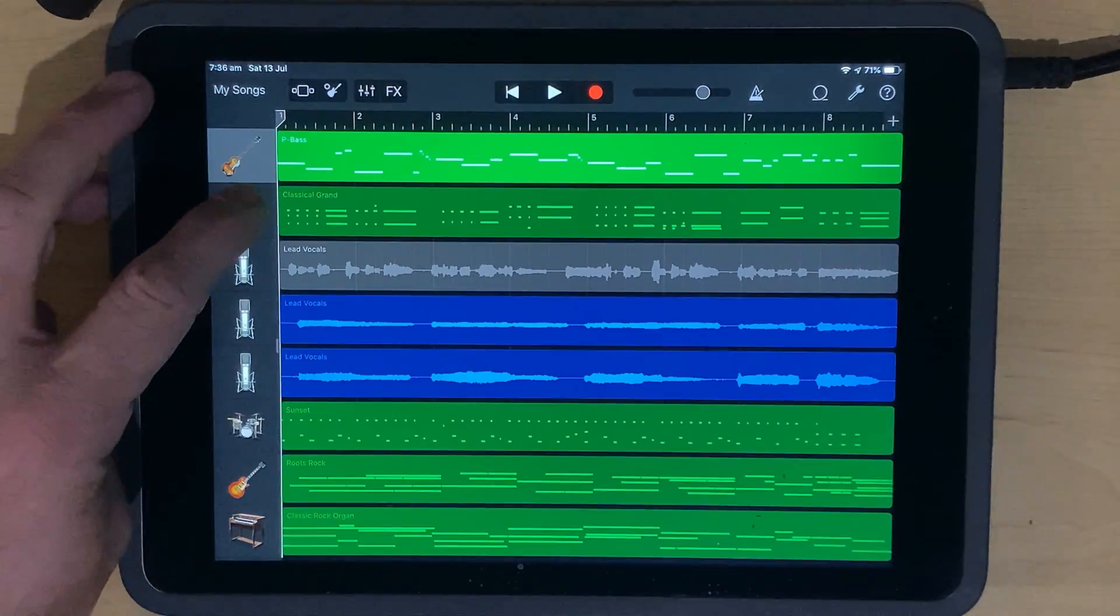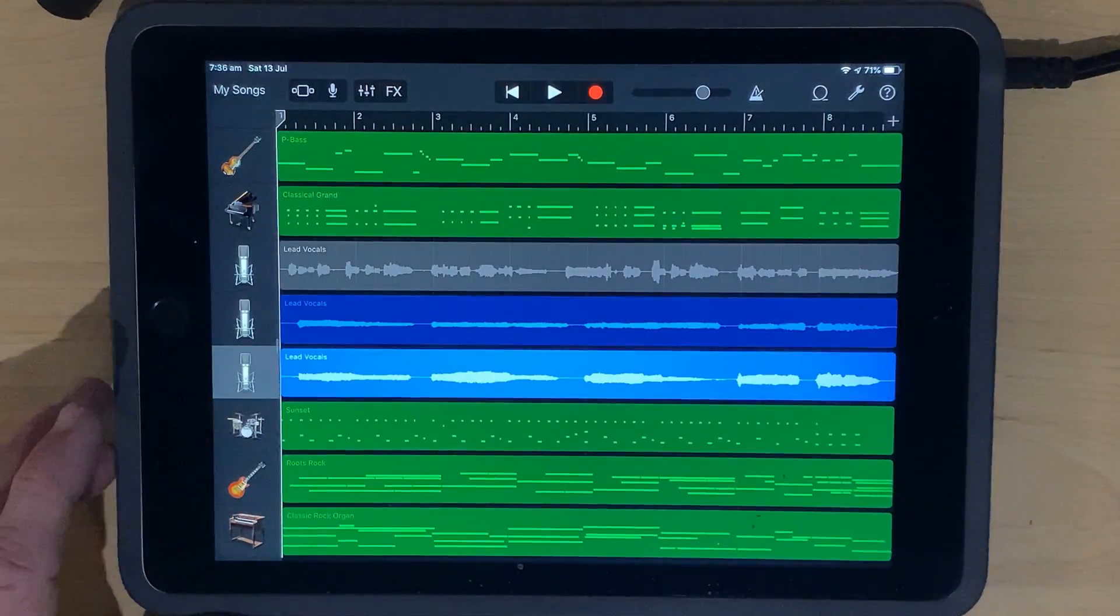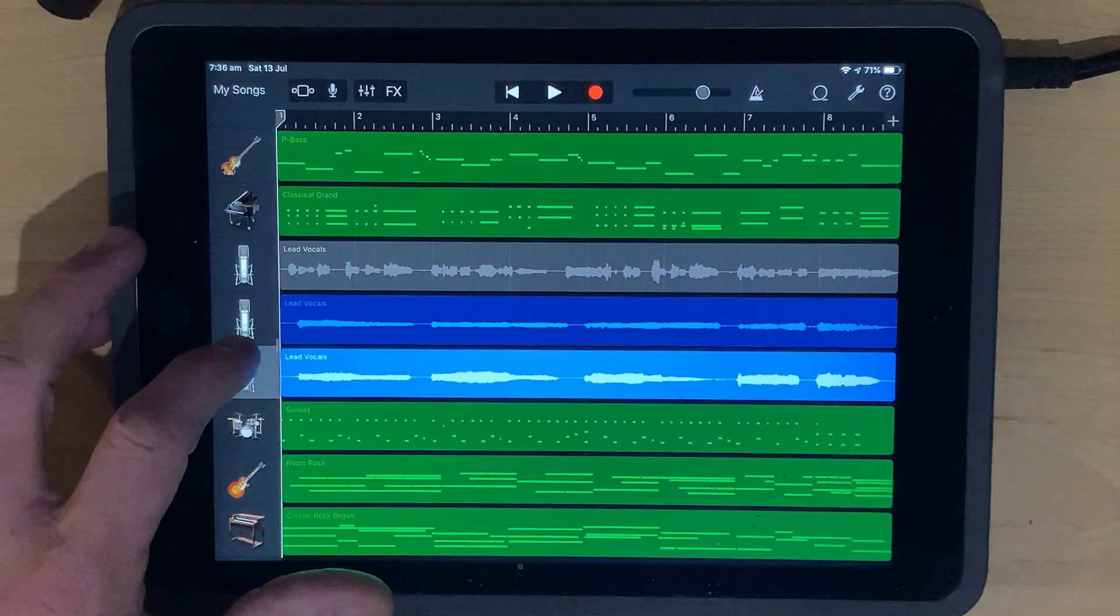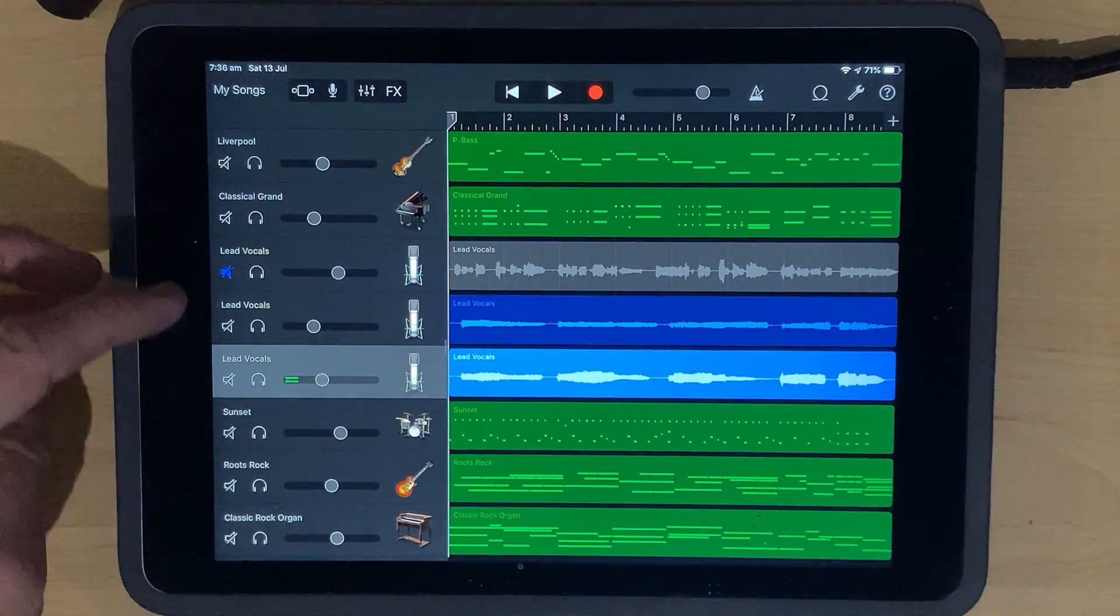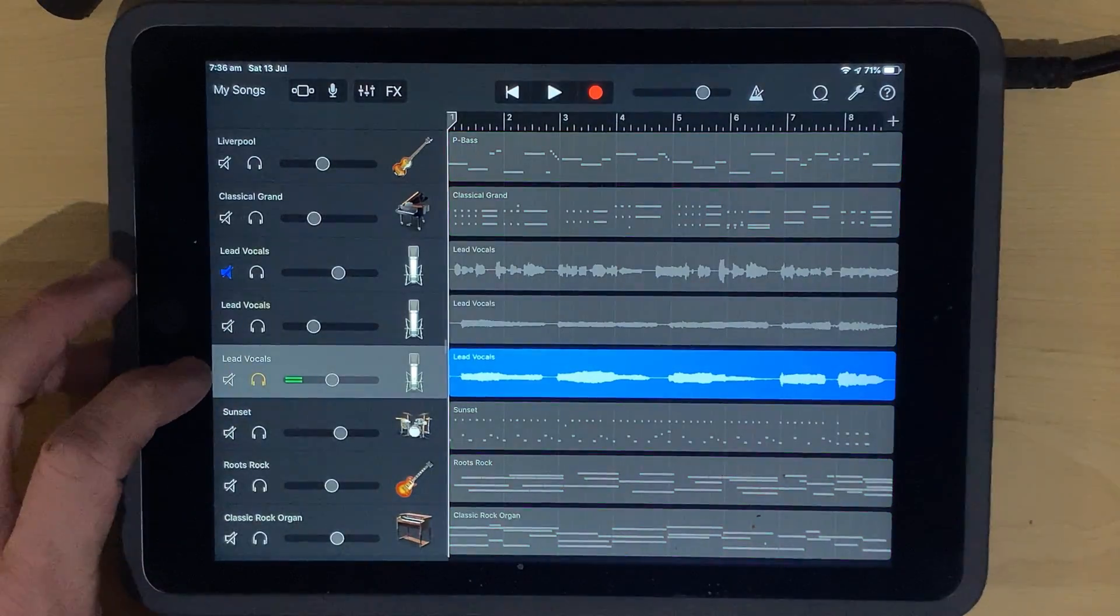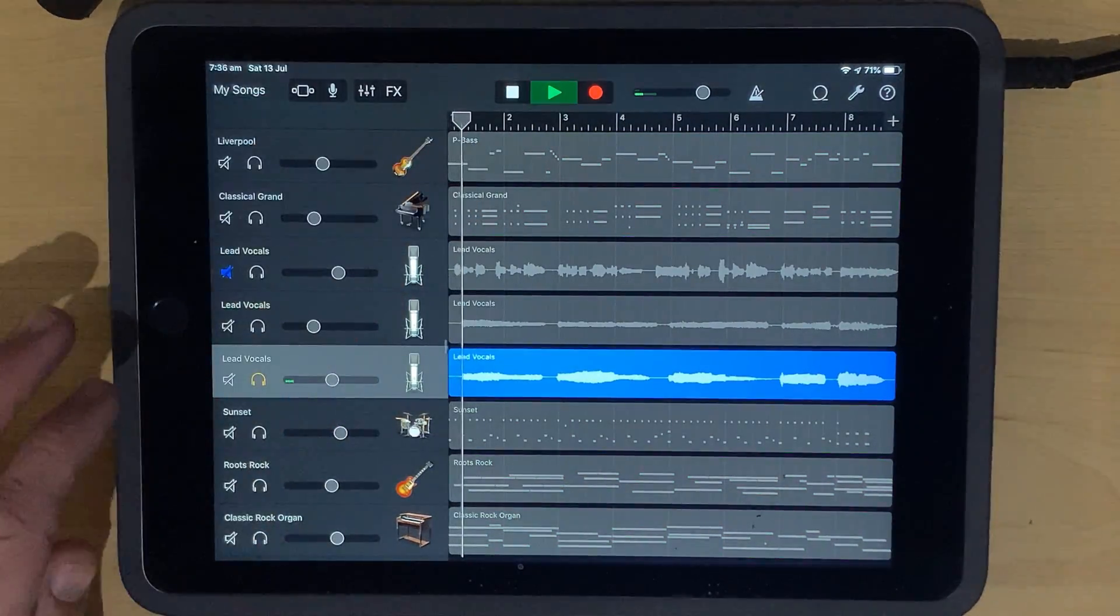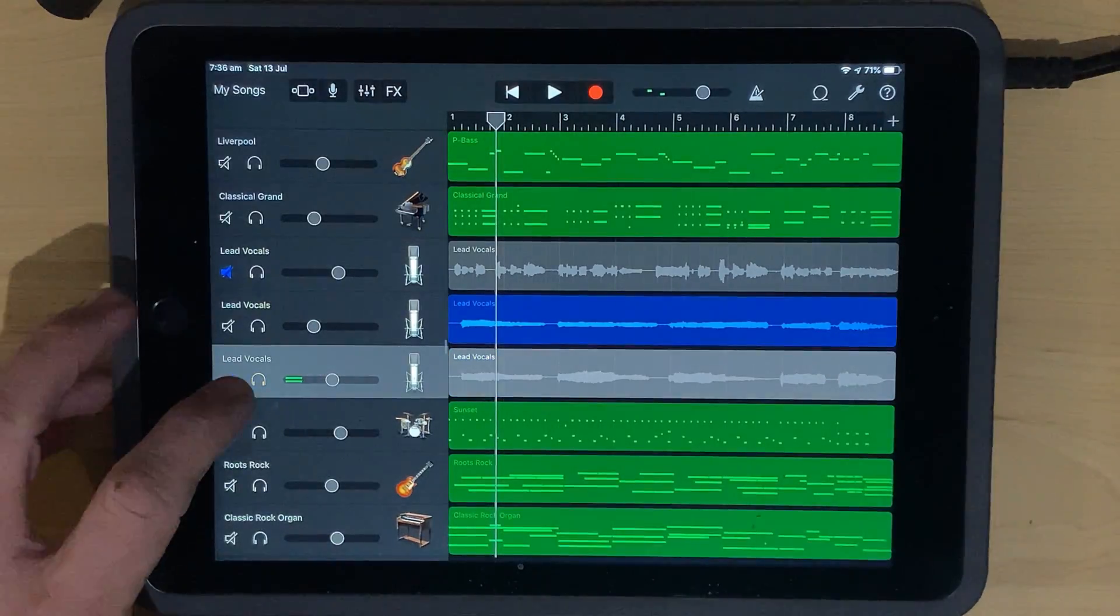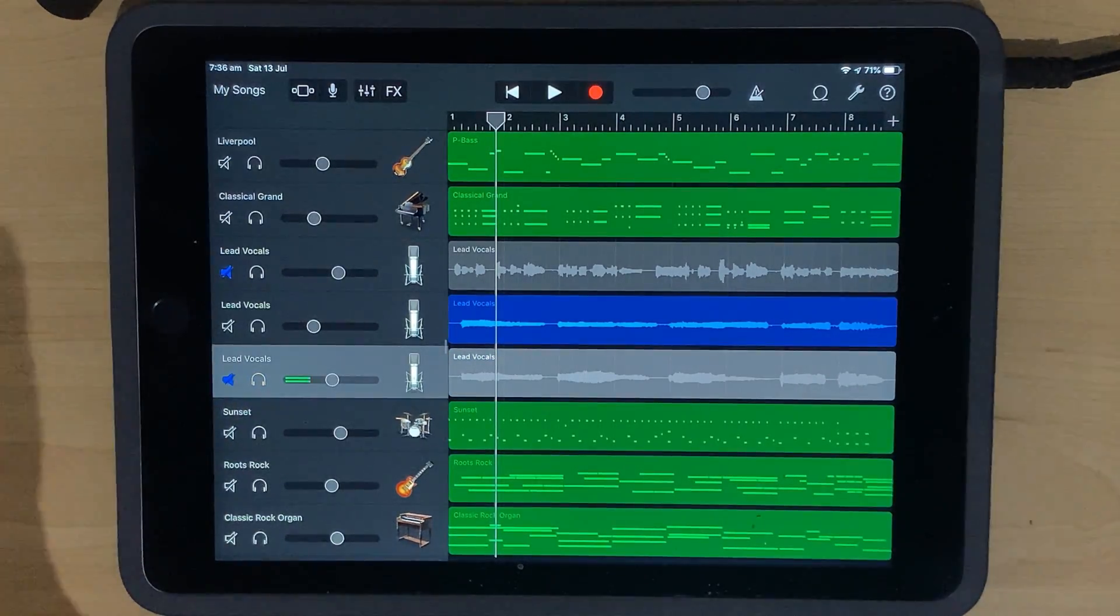When you first create a song in GarageBand, it'll look a bit like this. You'll have all of your different tracks lined up here. Now, the first thing you can do to get into any sort of editing and mixing is to slide this panel out, and you'll see here that we've got our volume control.